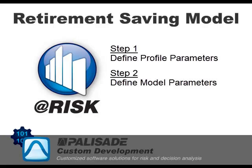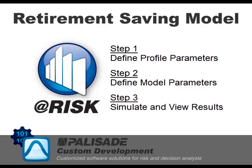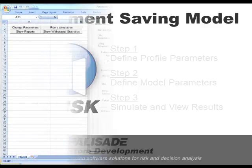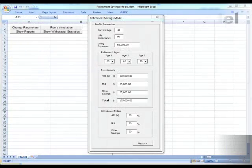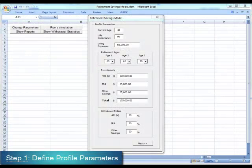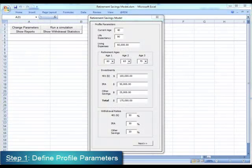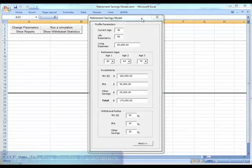Once the analyst adds the information into the model, @RISK will run a simulation and present results. Through the use of a custom interface, the user inputs the profile characteristics of the individual whose portfolio is to be modeled.